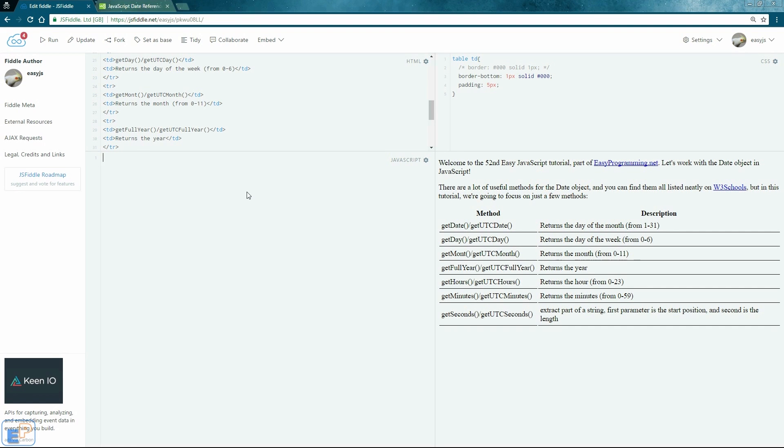Hey there! Welcome to the 50-second easy JavaScript tutorial, part of easyprogramming.net. Let's work with the date object in JavaScript.